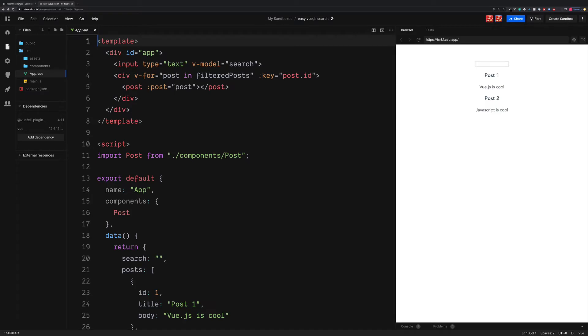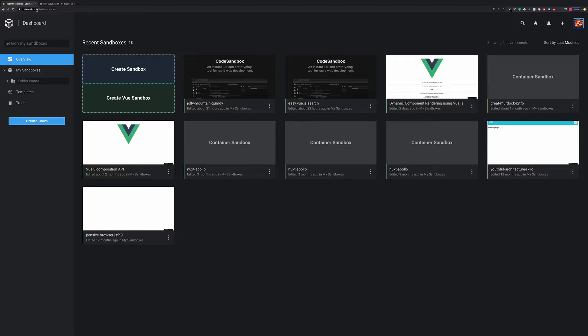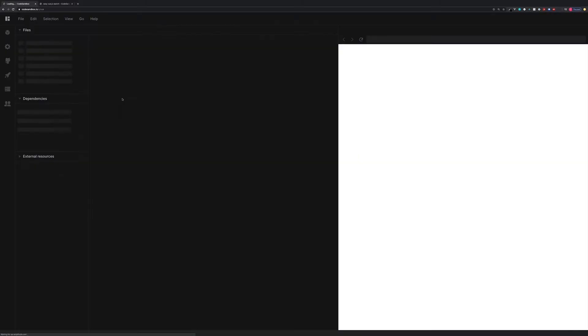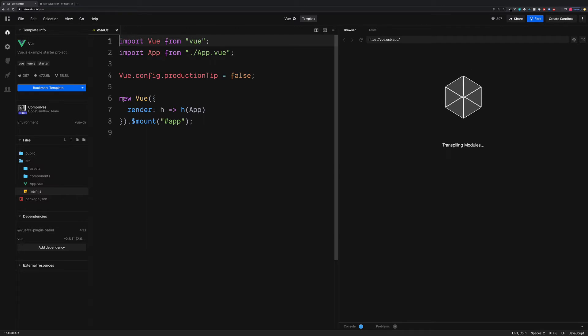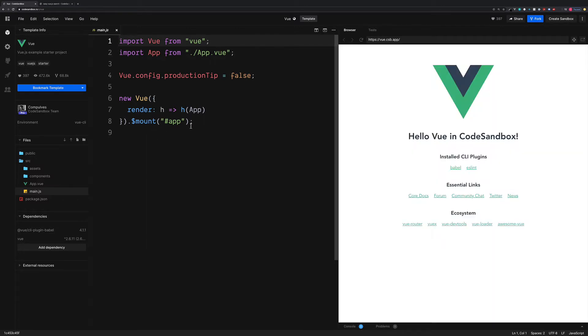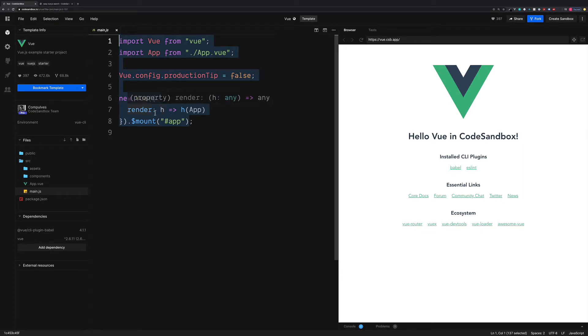So to create this, I'm going to go over to codesandbox.io and create a new Vue sandbox. This is going to give us the basic Vue structure and it doesn't include anything to do with our blog just yet. We just have the simple main.js where we initiate our Vue instance.